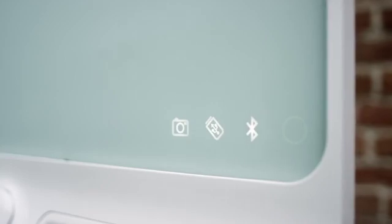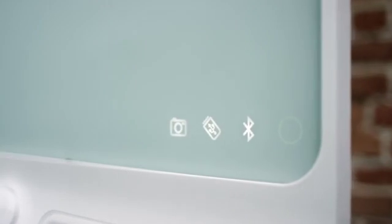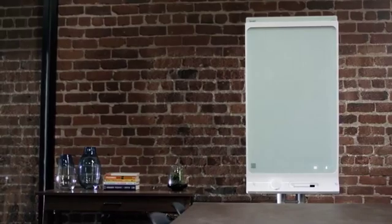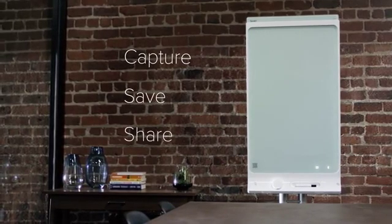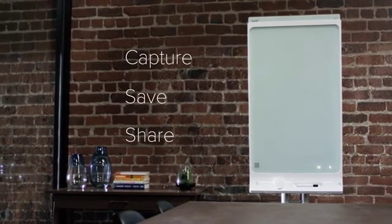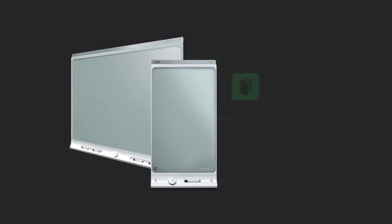Introducing Smart Kapp, the dry erase board reinvented. Capture, save, share the Smart Kapp.